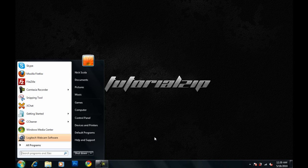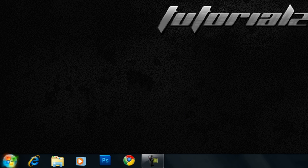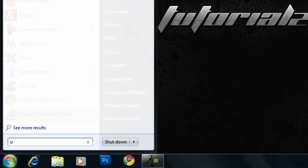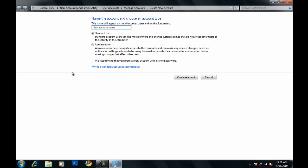So I only have one account on here, and that's my main account as you can tell. So I'm just going to go to start, and I'm going to search create user account. There we go. Create an account. I'm going to name it TutorialZip. Standard user or administrator, doesn't matter. I'm going to create the account.